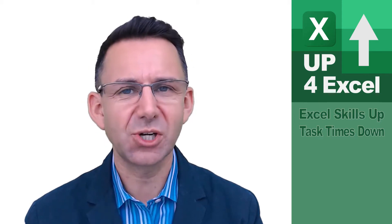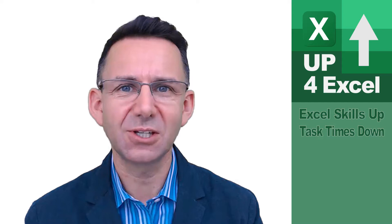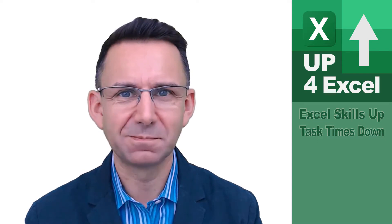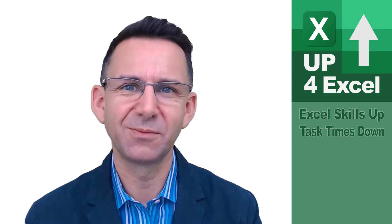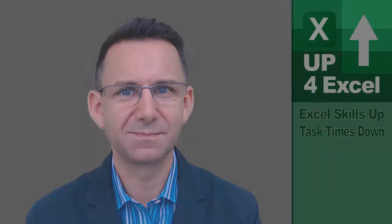In this video I'll show you how you can do that using the ROUNDDOWN formula. I'm John, you're watching Up For Excel.